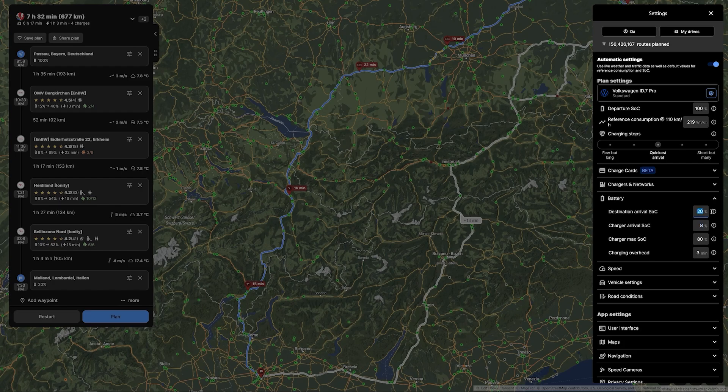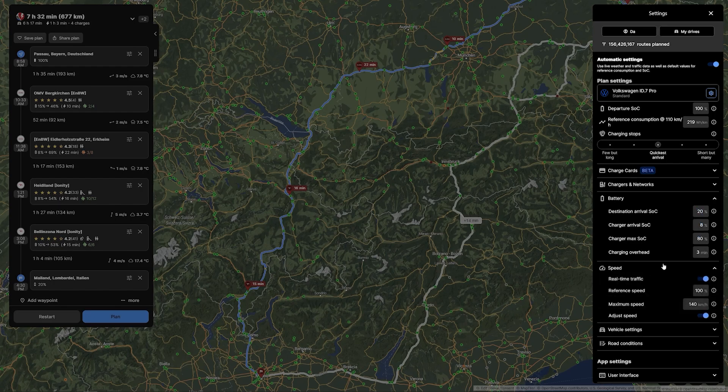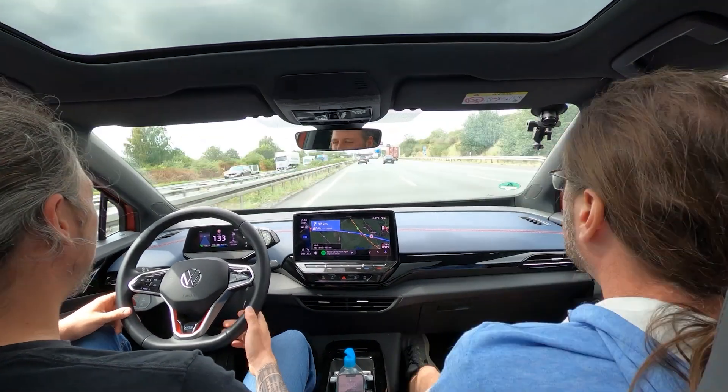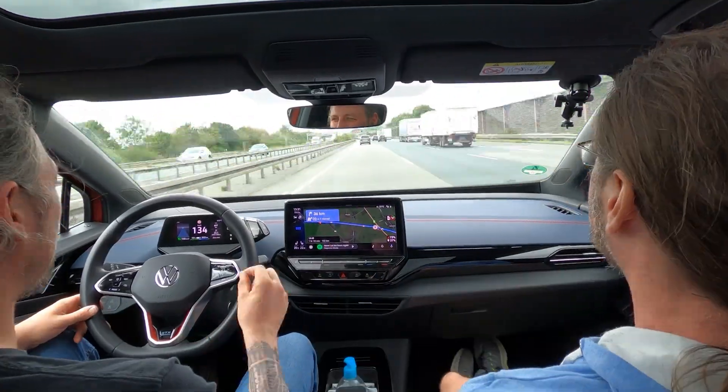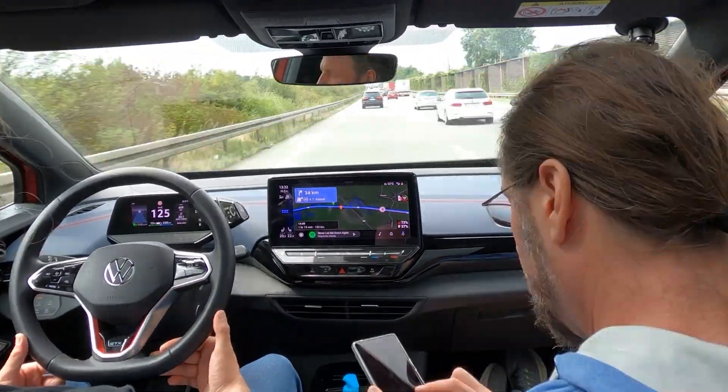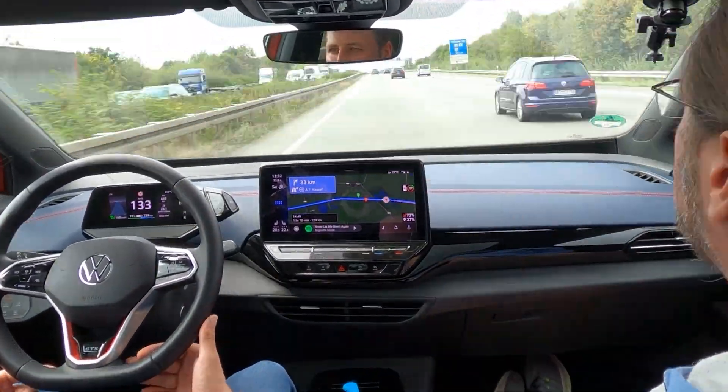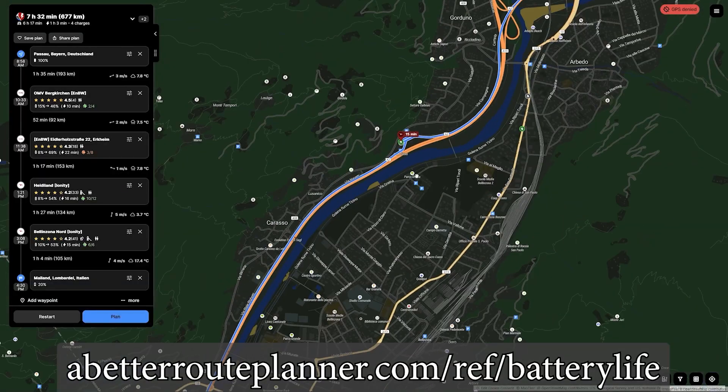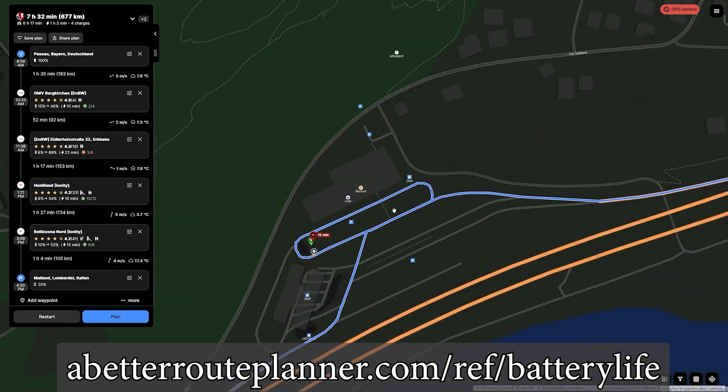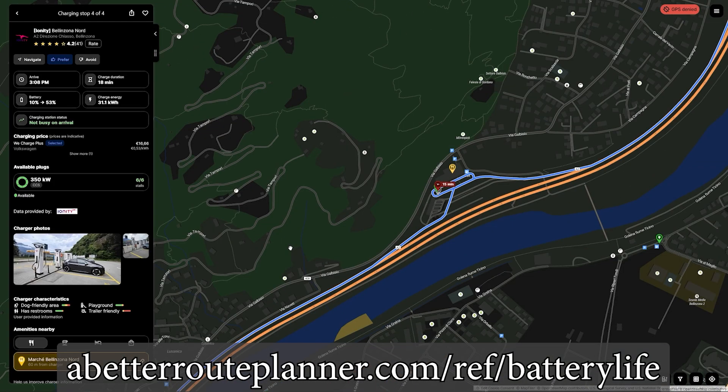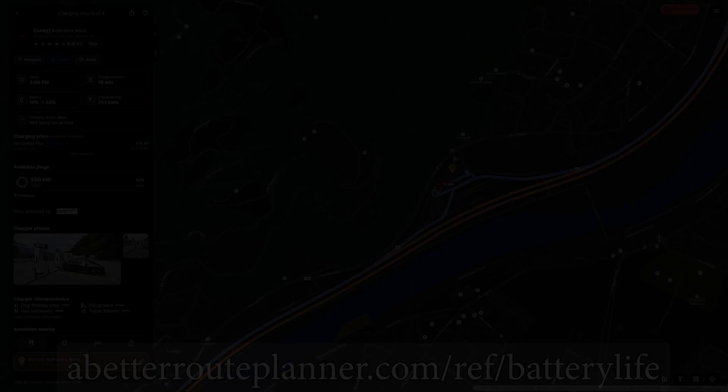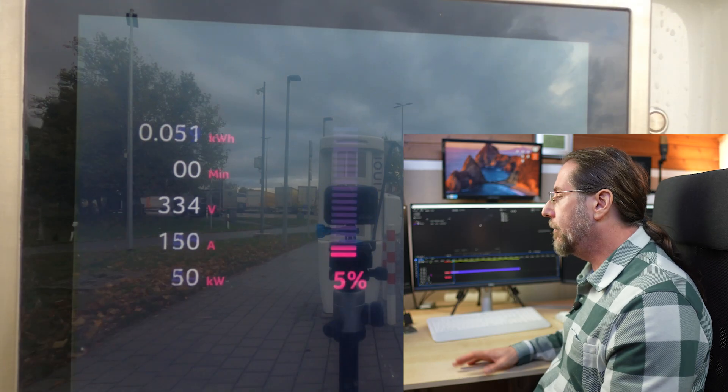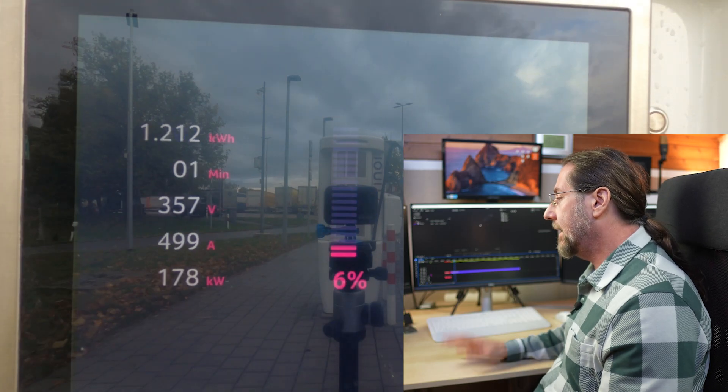If you're a premium member, you can use real-time weather forecast and traffic information, and you can also use A Better Route Planner in your car with Android Auto or Apple CarPlay. Use the link in the description to support the channel and use A Better Route Planner premium for 30 days for free.